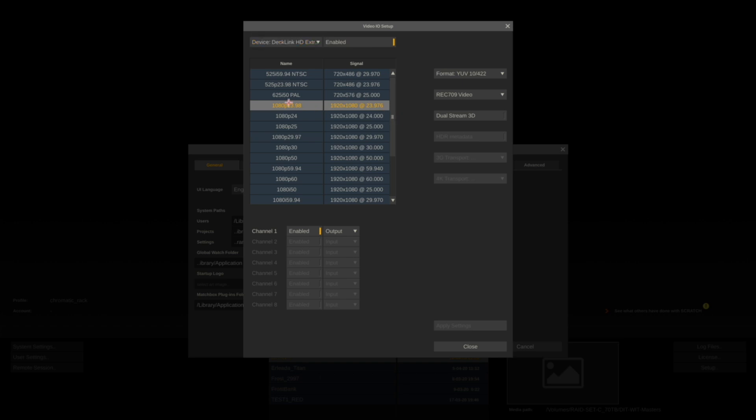In this case we're selecting 1080p 23.98 and make sure that the output channel is enabled. If you have multiple output channels, you can select which output you want to use. You also want to make sure that your output is set to the correct color output.